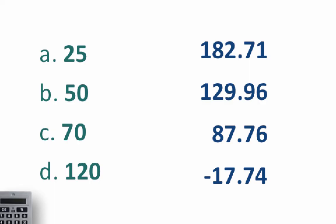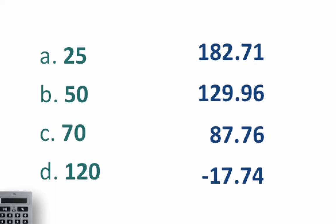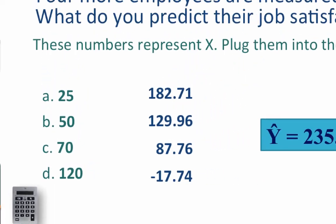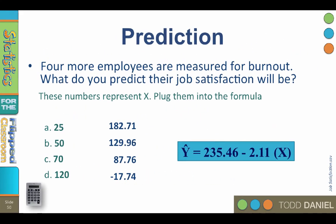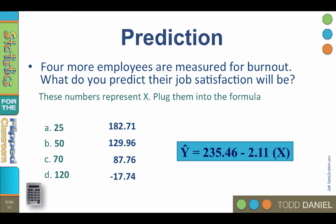That negative 17 looks a little suspicious. We're going to talk about that more in the next video, reviewing how to interpret regression output.